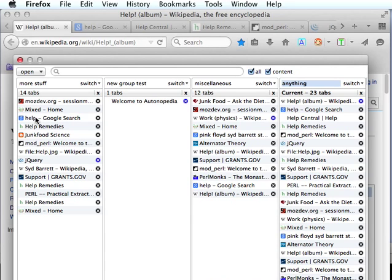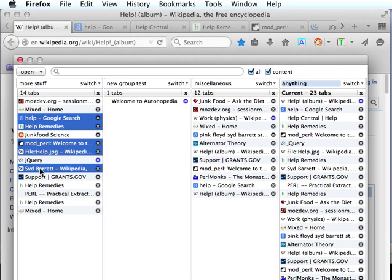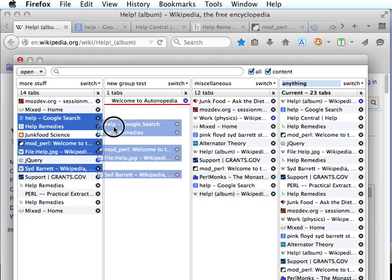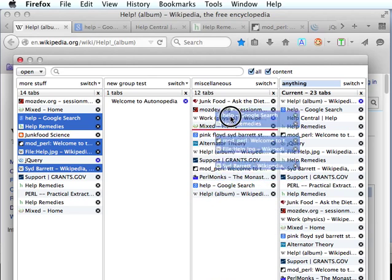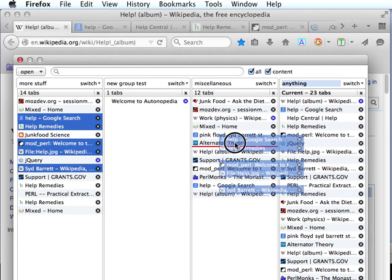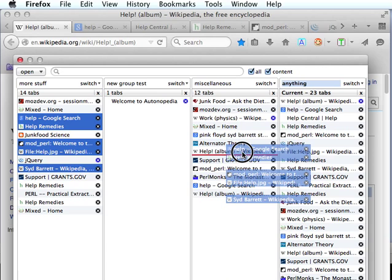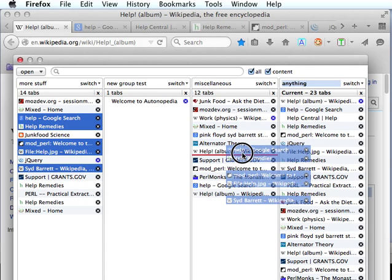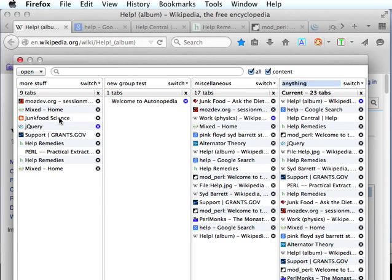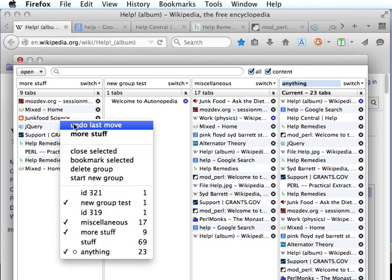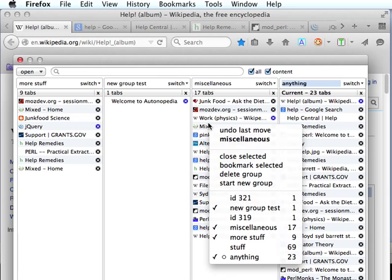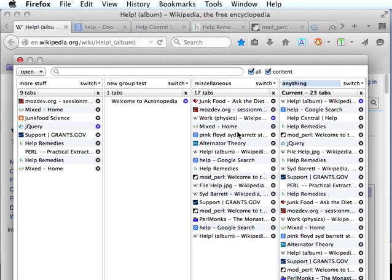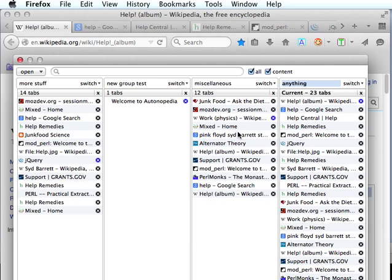The next part to cover would be multi-tab moves. You can select several tabs here, just simply drag them over to the group that you want to insert them in. You can see the red line will insert those tabs at that point in the group. So we put them there instead of just sticking them at the end of the group.